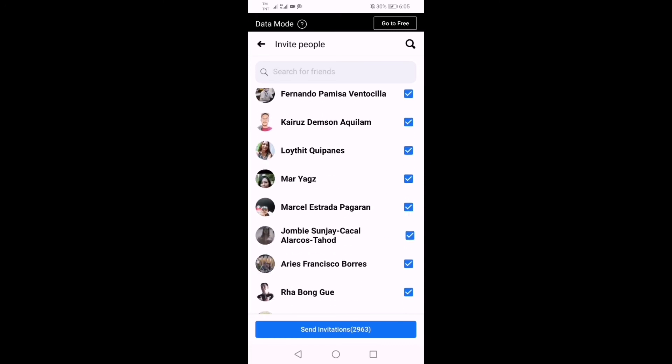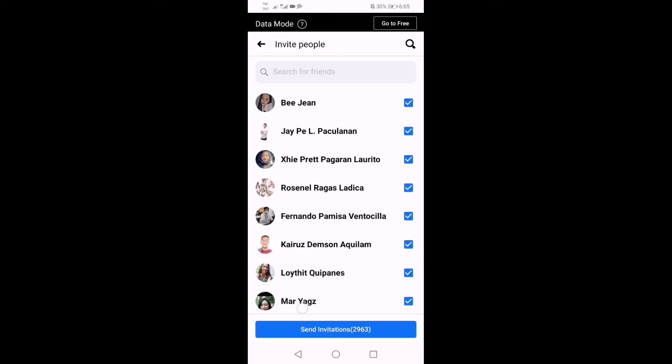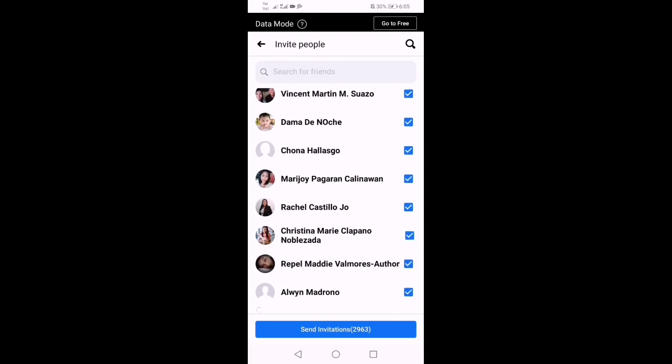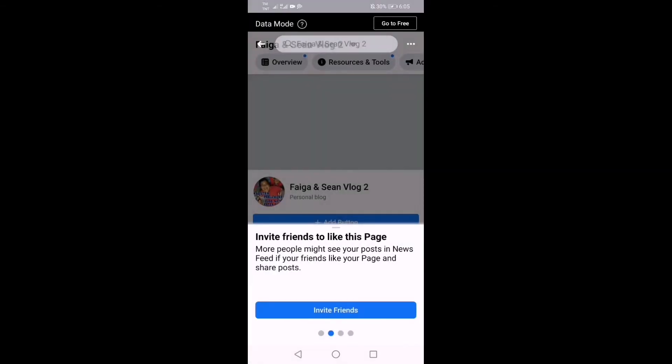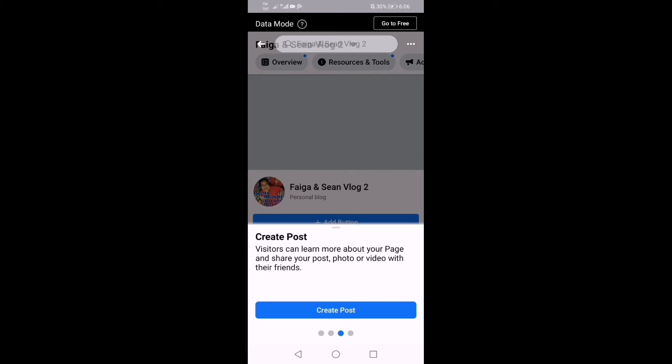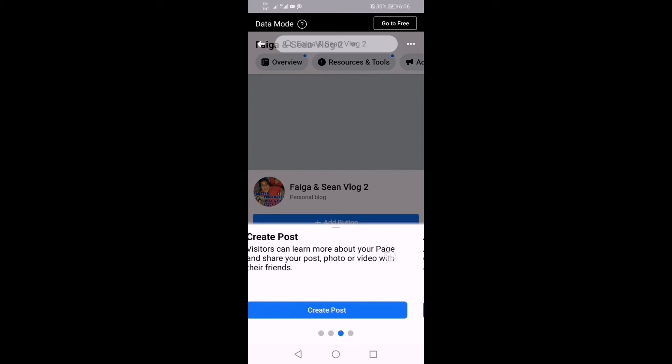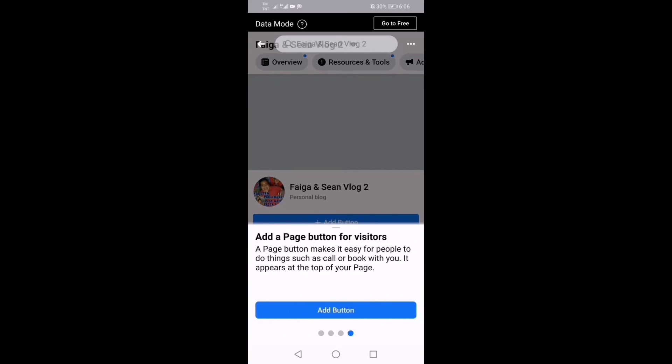And then wait for them to respond. And then create post. Of course you can now create so that many will follow your page, so you should upload your photo or video. And then add a page button for visitors. What do you like your visitors to do when they visit your page? You can add like or follow or watch the video. There's a lot of buttons there guys.